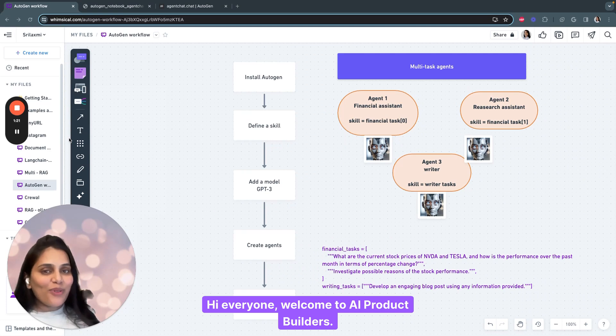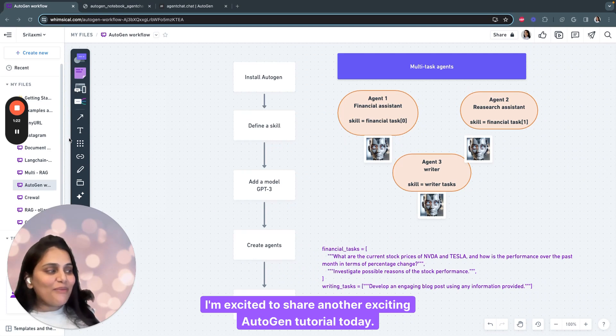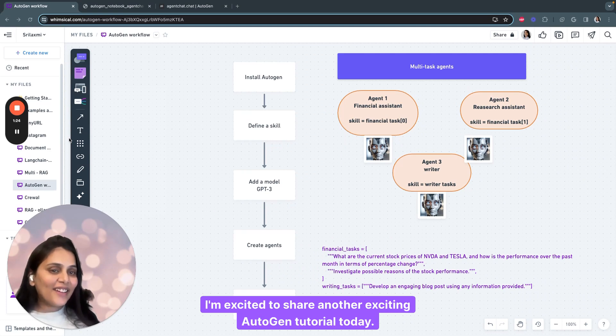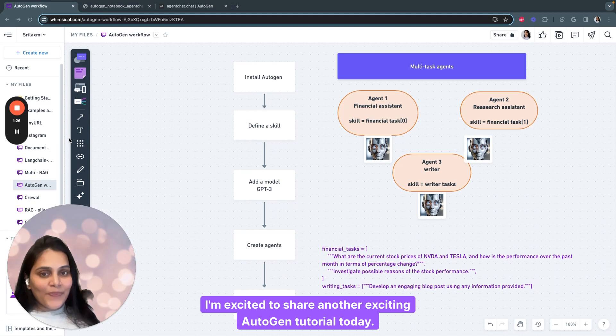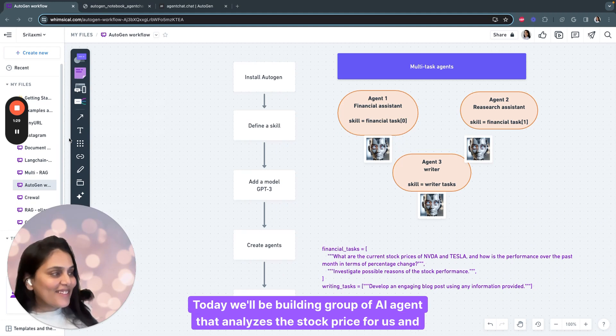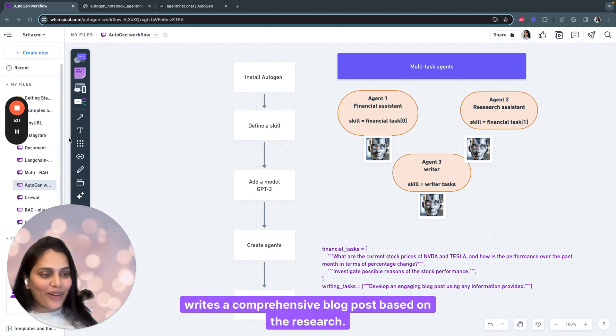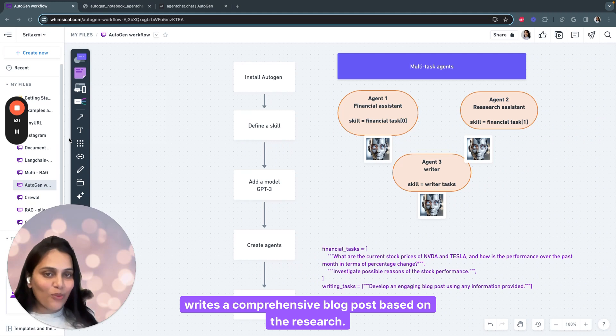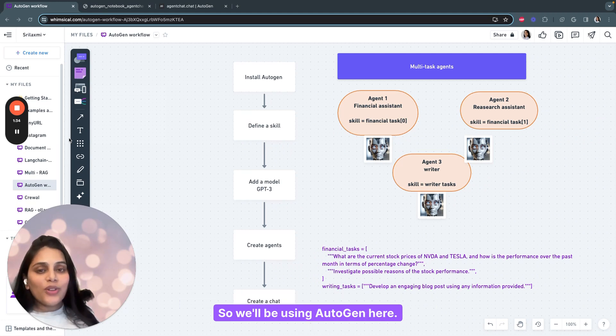Hi everyone, welcome to AI Product Builders. I'm excited to share another exciting Autogen tutorial today. Today we'll be building a group of AI agents that analyzes the stock price for us and writes a comprehensive blog post based on the research.